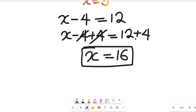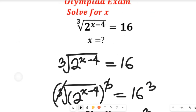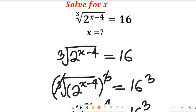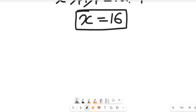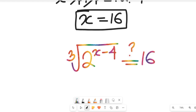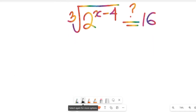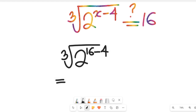Now let's check if our solution is correct. From the original expression, the cube root of 2 to the power of x minus 4 equals 16. Inserting x equals 16, we get the cube root of 2 to the power of 16 minus 4, which is the cube root of 2 to the power of 12.